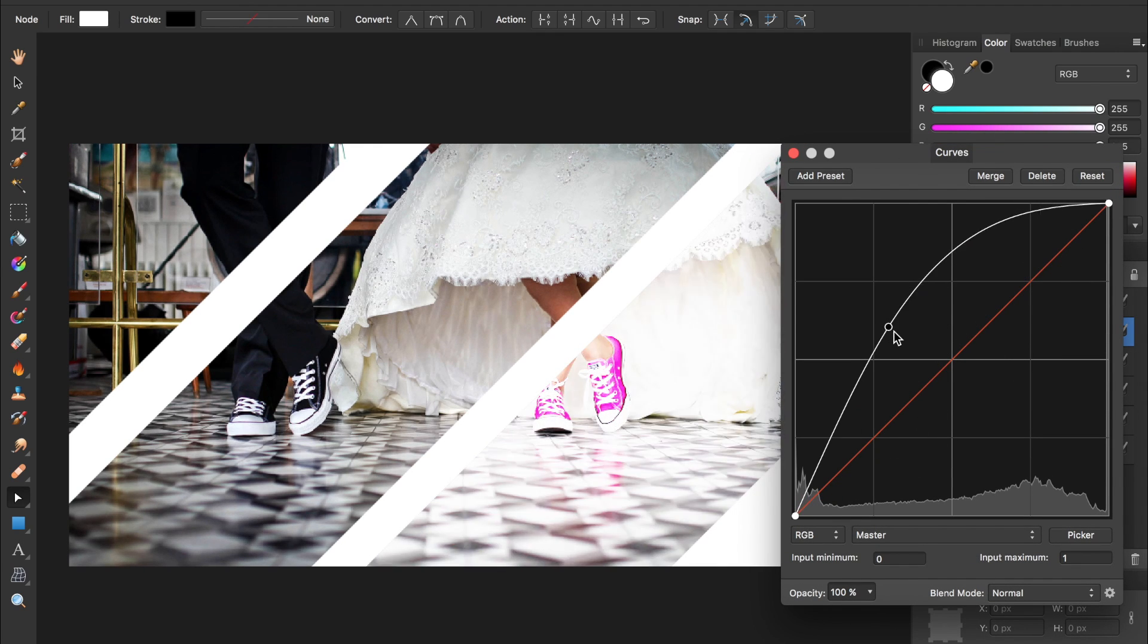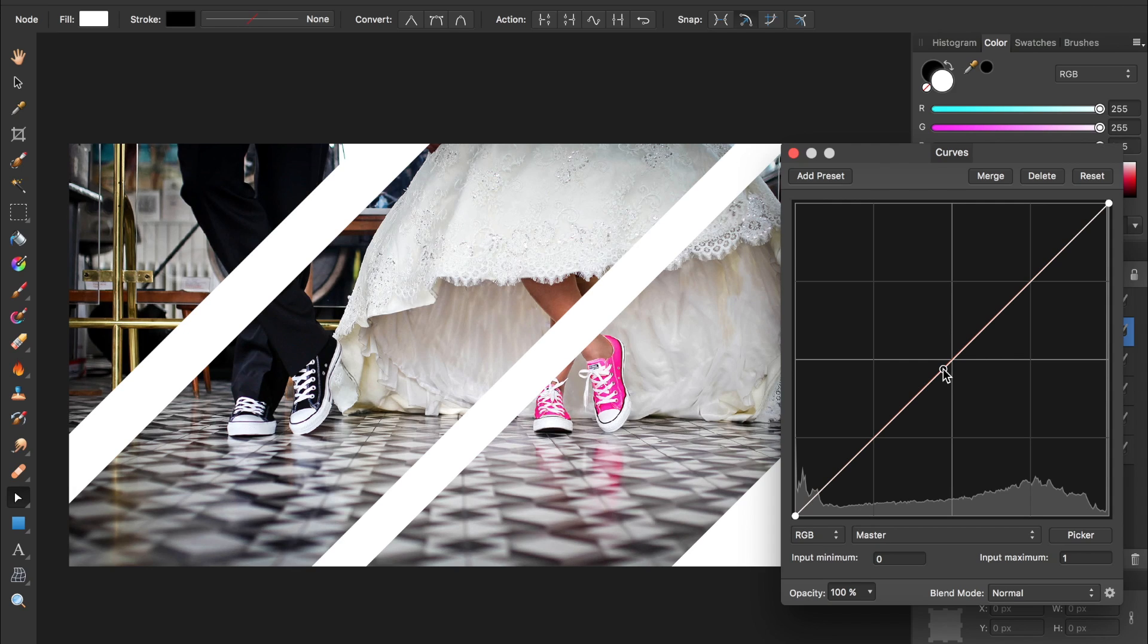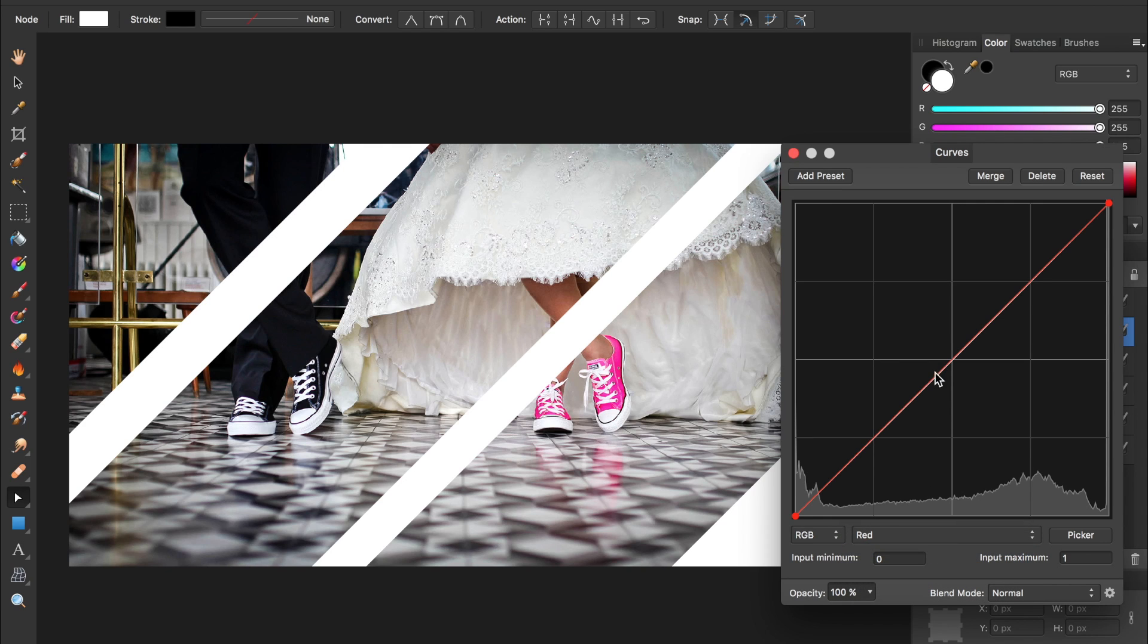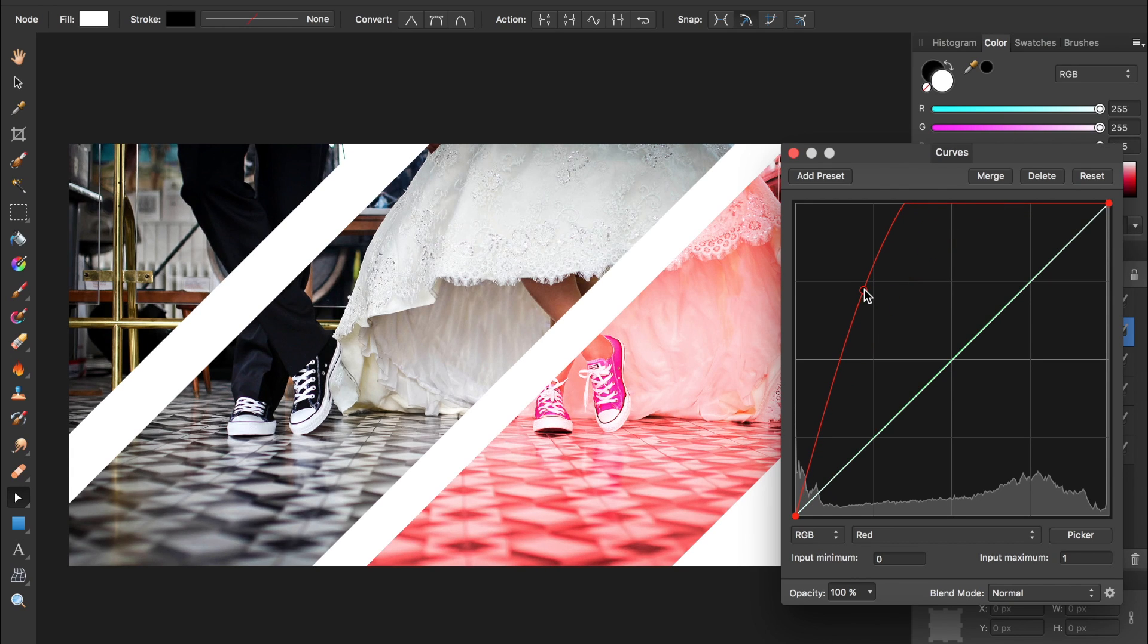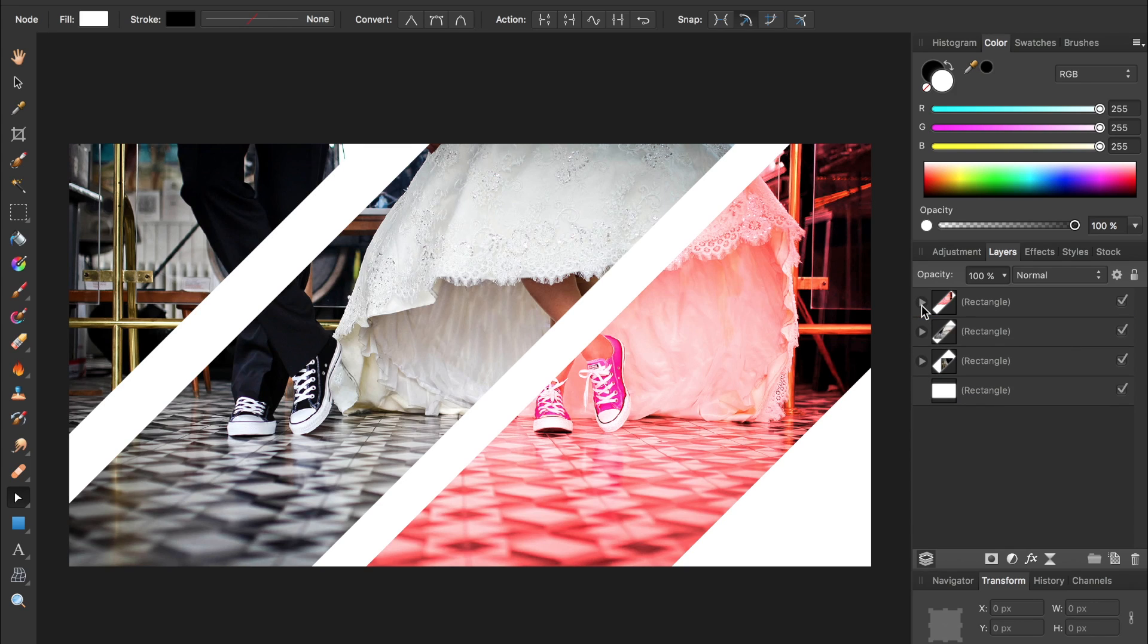Darker or brighter, but we can also use colors in the curves. So down here where it says master I'm going to change that to red and then bring the reds up. Then I'll just exit out of the curves and I'll close up this rectangle and come down to the second one and do the same thing.